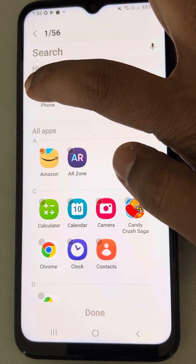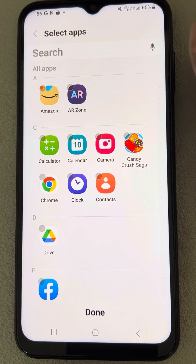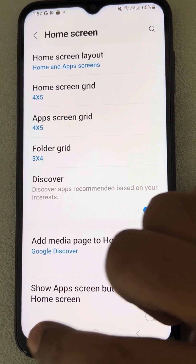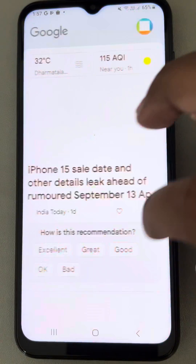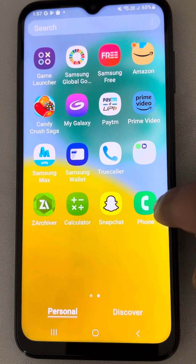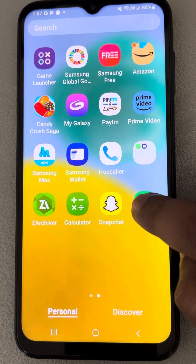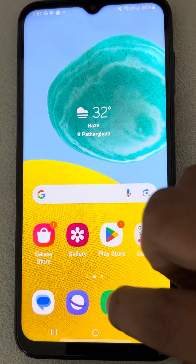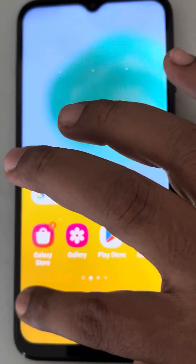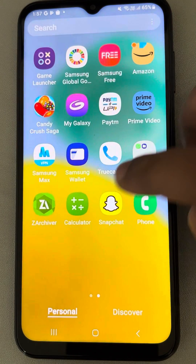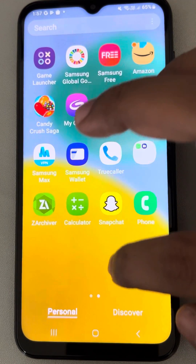Tap on the minus sign located to the left of the phone app and tap Done. You can now find the phone app on one of your home screens. You can long press it and drag it to wherever you want.